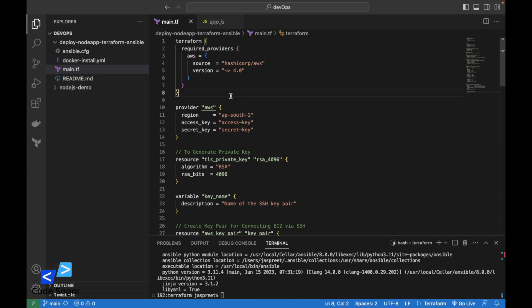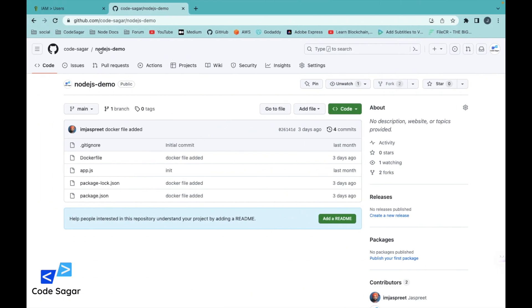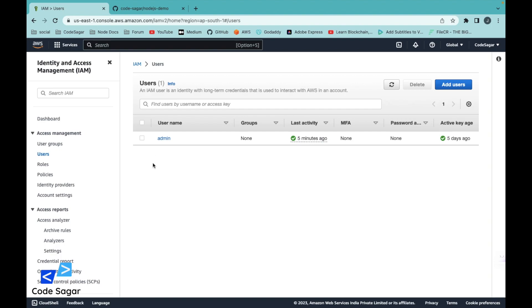I have created a Terraform file which will create the EC2 instance and set up all the infrastructure on the AWS account. This is the main Terraform file. As you can see, we have the required providers block, the AWS provider, and then we have initialized the provider. For initialization we need an access key and a secret key. Let's go to the AWS account.